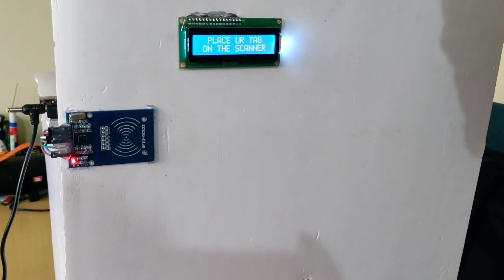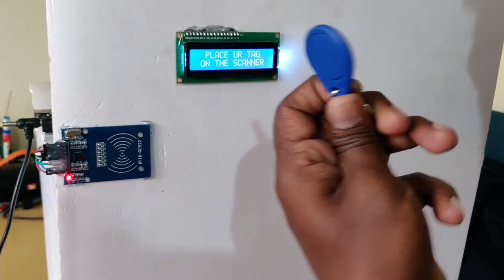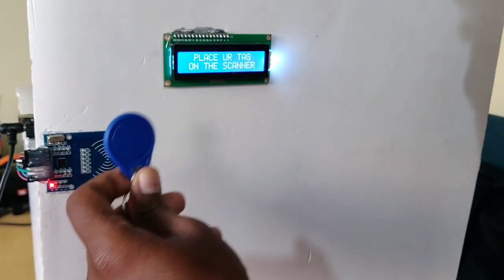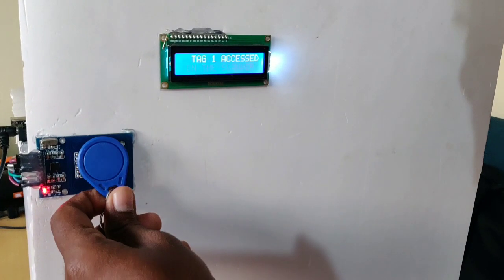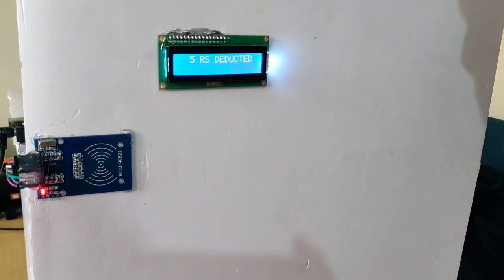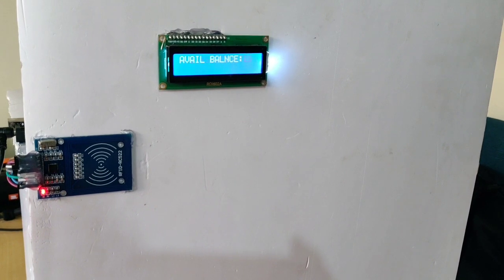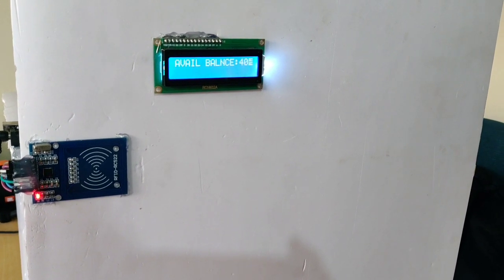Now I am going to use tag number one. Tag one is accessed and water is dispensed.